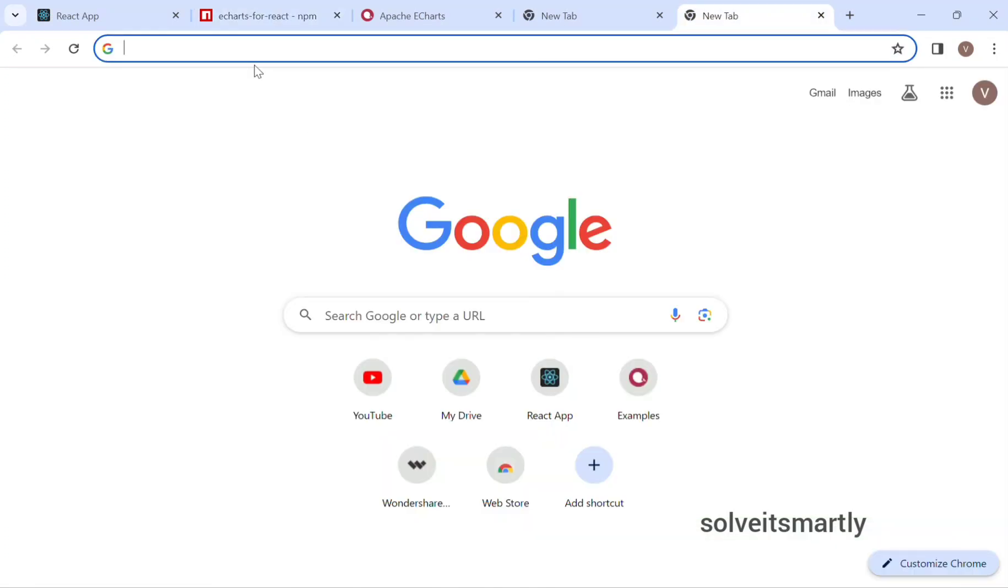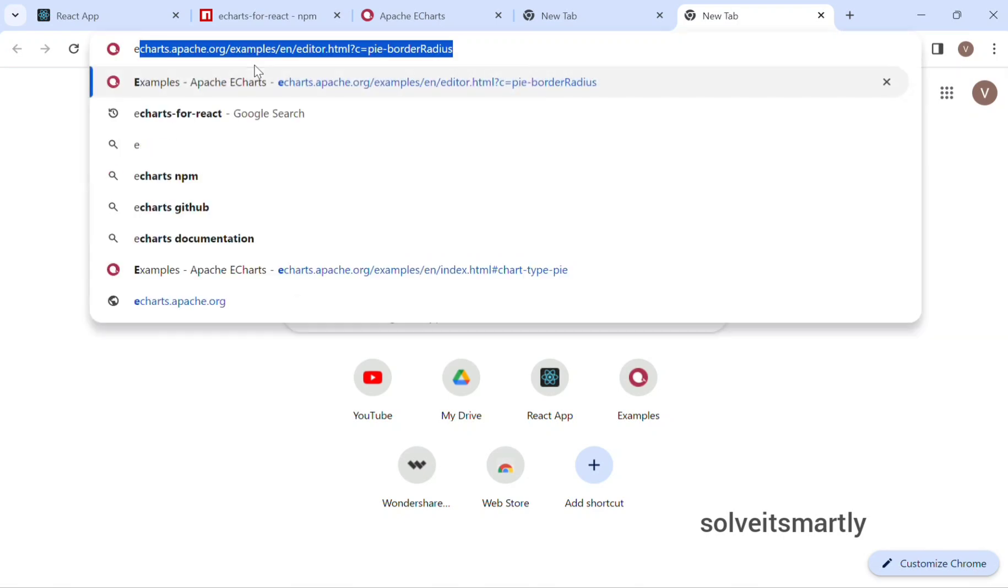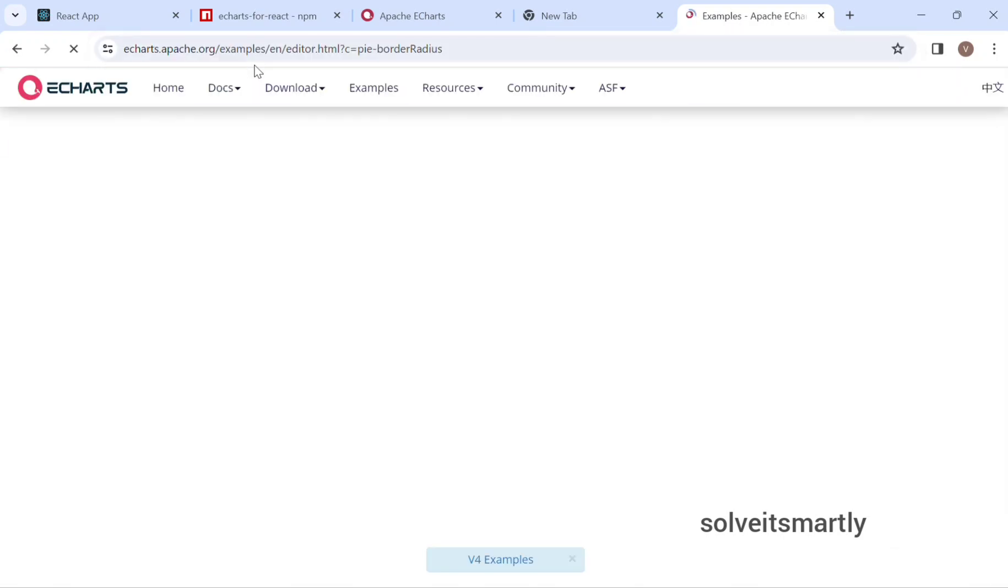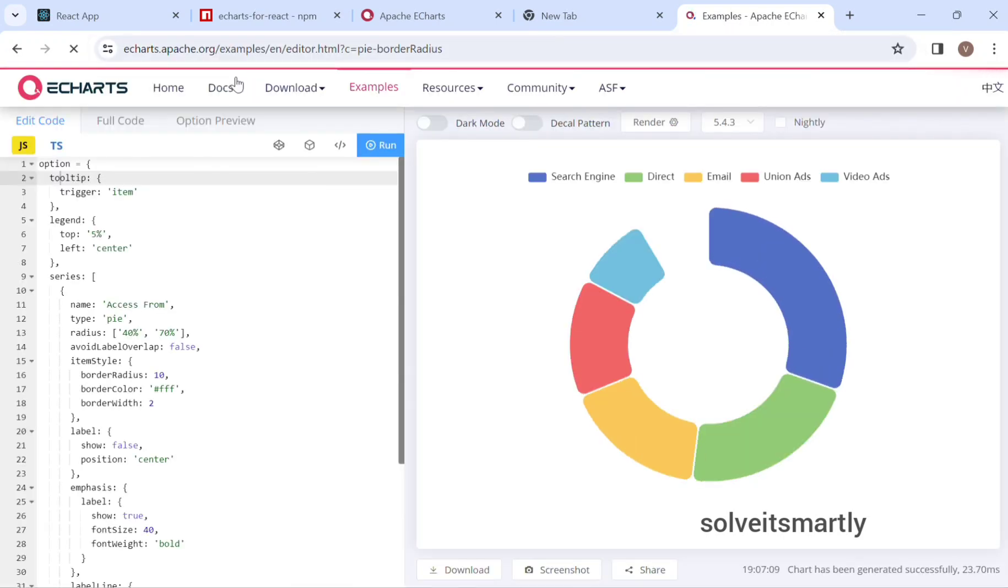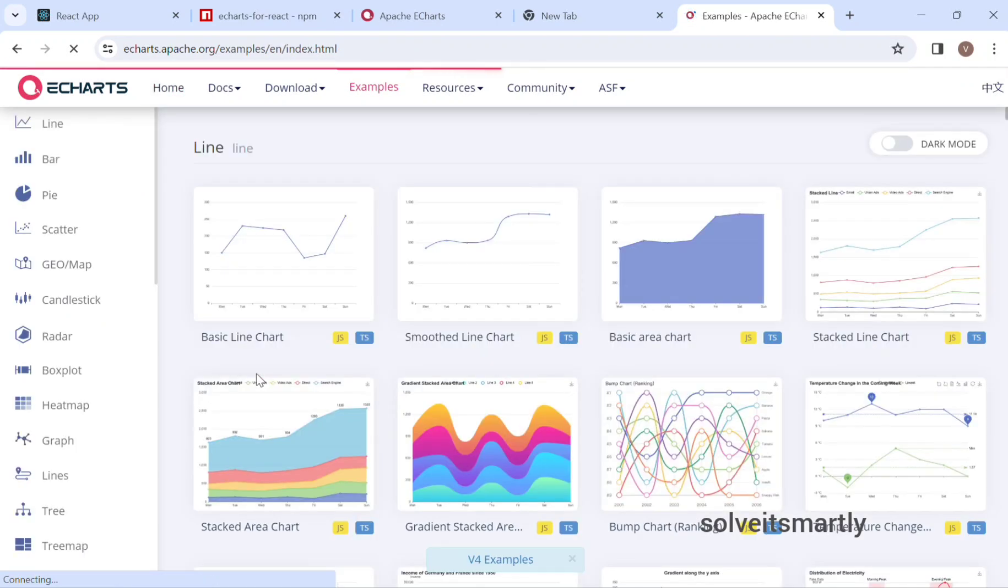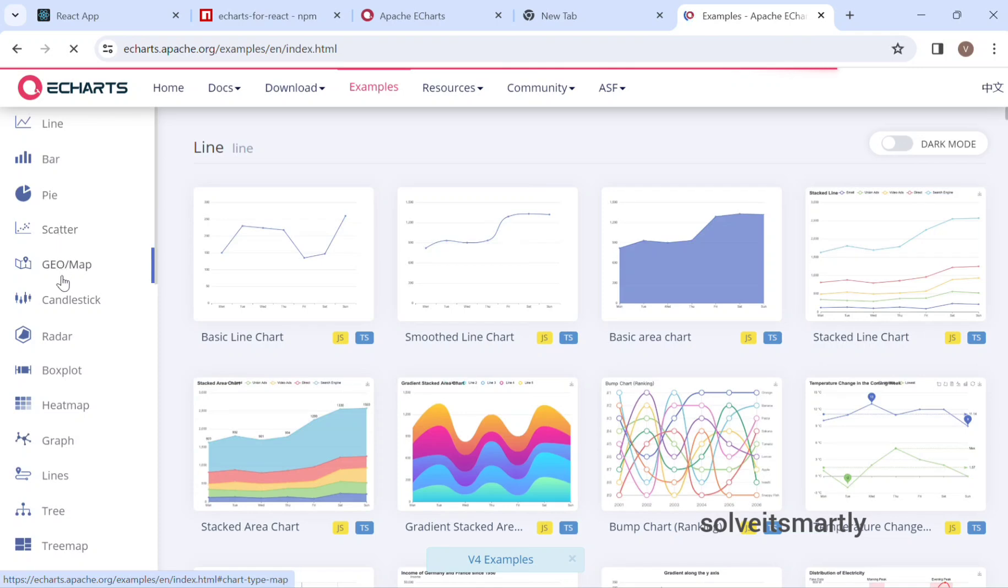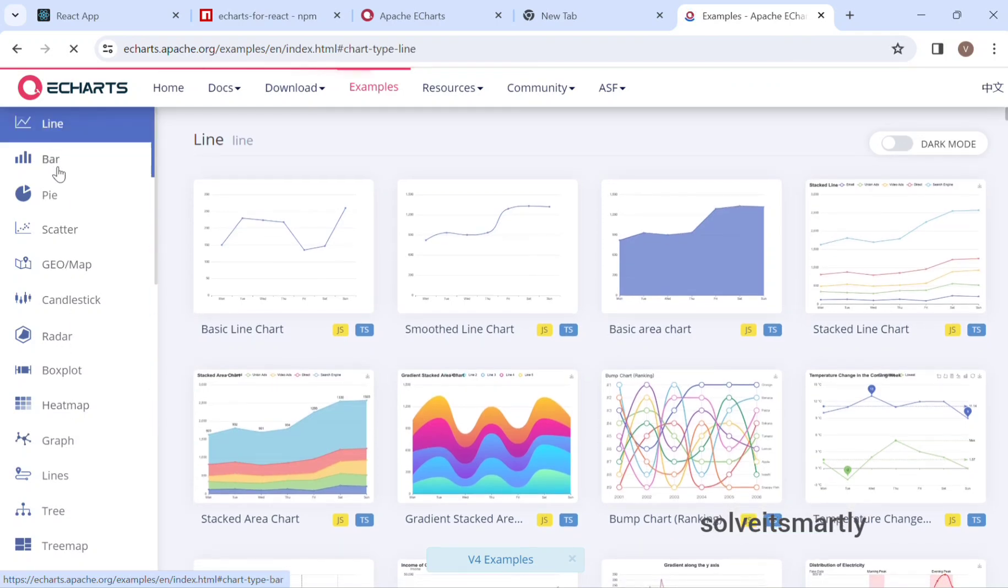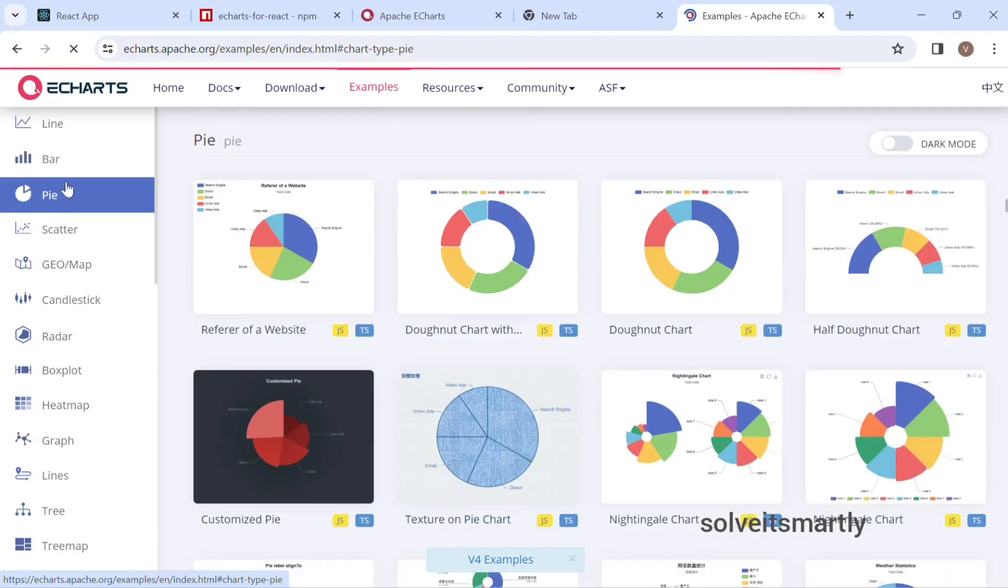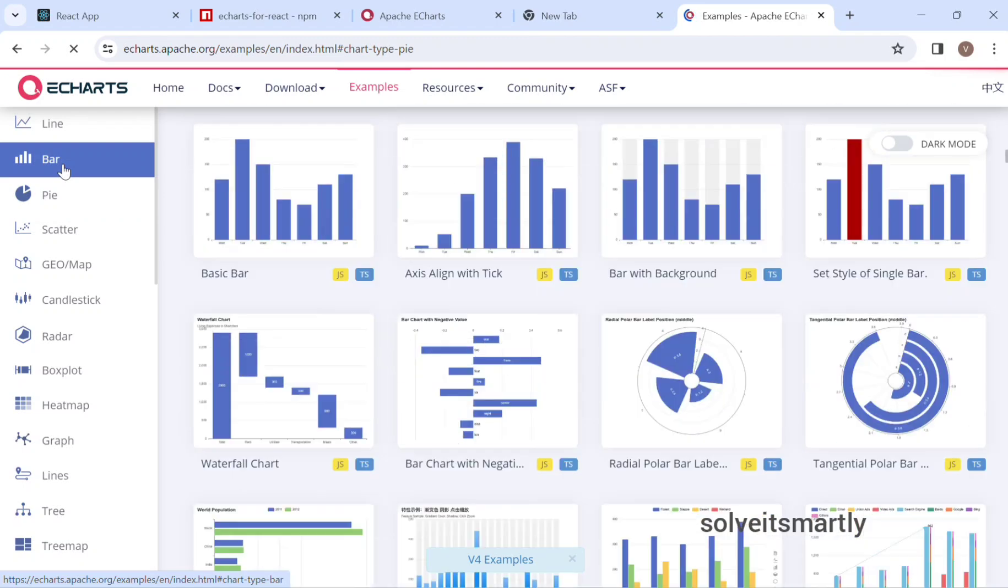Type eCharts in Google, go to home. Demo is there. So many charts are available here. By clicking, you can be able to see. Let me tell you how to use this kind of charts in React applications.